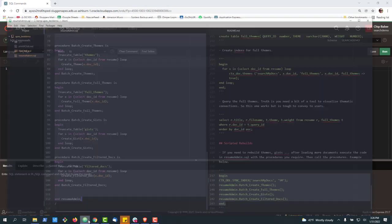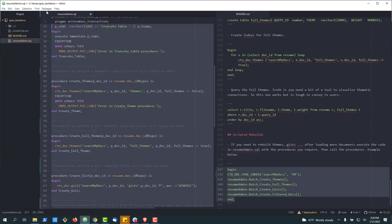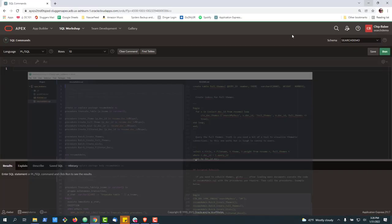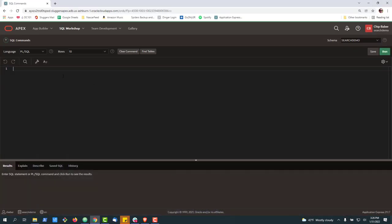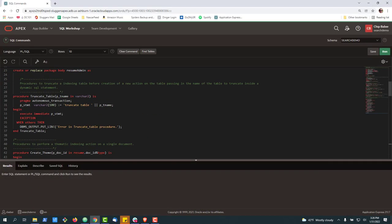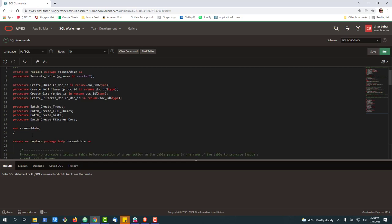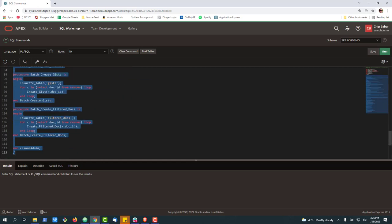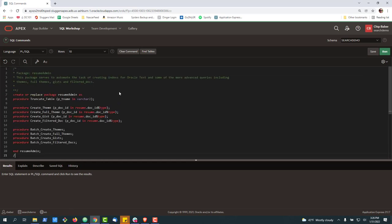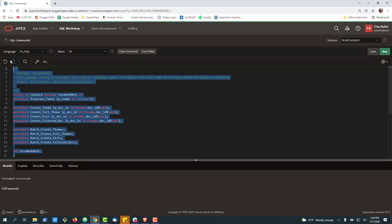In this case, I'm going to go out and grab my code here. I can go back here and paste it in. Now, the tricky thing is that you have to create the specification first. So go ahead and run the spec, and then I can paste in the body.